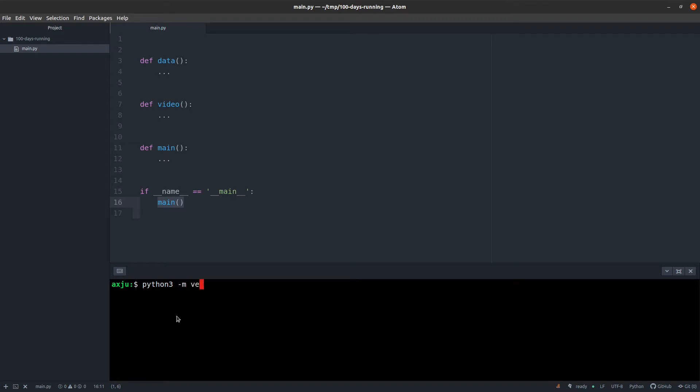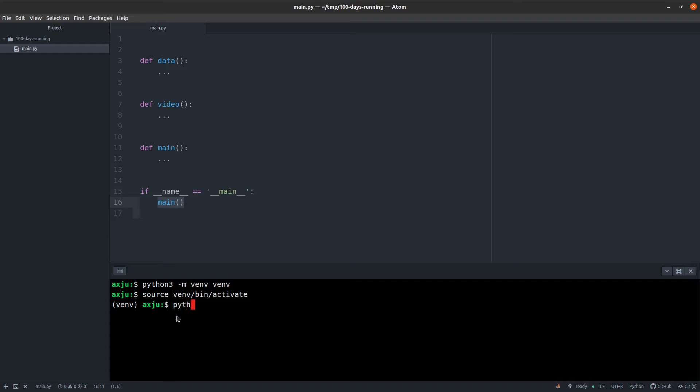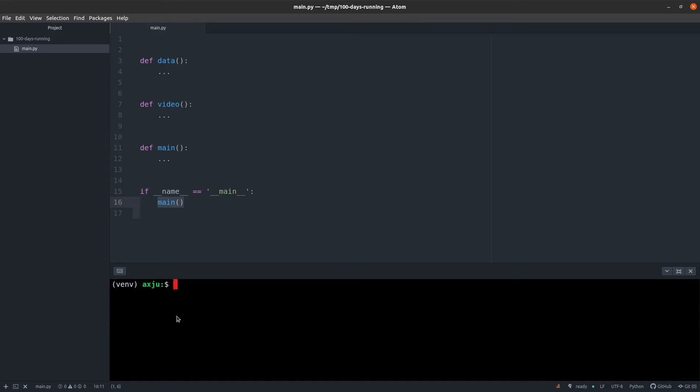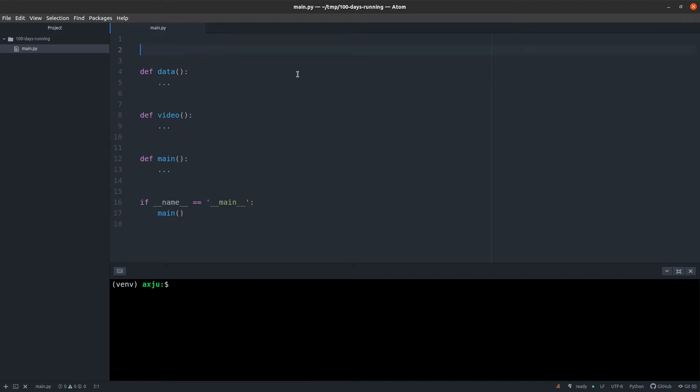Before I execute the script, I will create a virtual environment to separate the packages from this project from my global packages, so I don't get any conflicts or any errors or any trouble. Activate it. So, simple Python main.py. No error, nothing. You see? Nice.